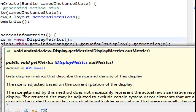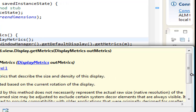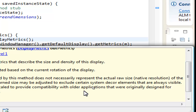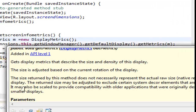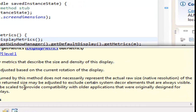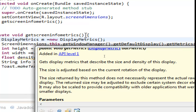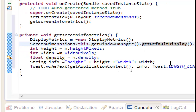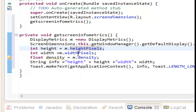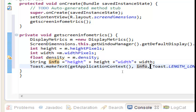It also says that the size returned by this method does not necessarily represent the actual raw native resolution of the display. The returned size may be adjusted to exclude certain system UI elements that are always visible, and may also be scaled to provide compatibility with older applications that were originally designed for smaller displays. So if you don't understand something, you can read why we have done this method. In 'height' we get the height in pixels, and the density as a float value. We set the string and put the string into a Toast.